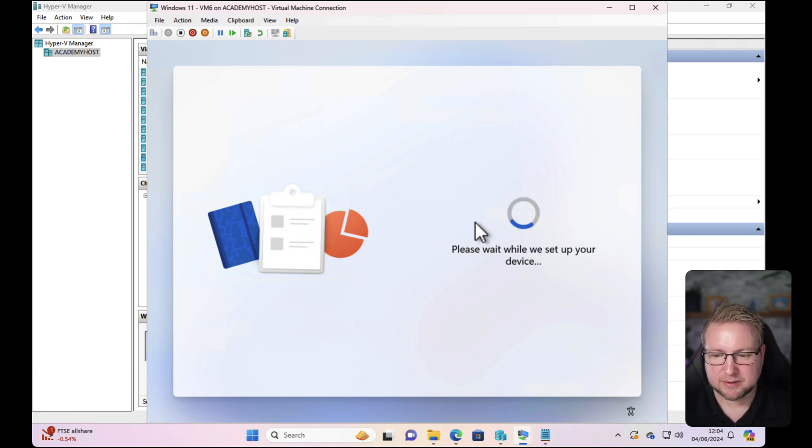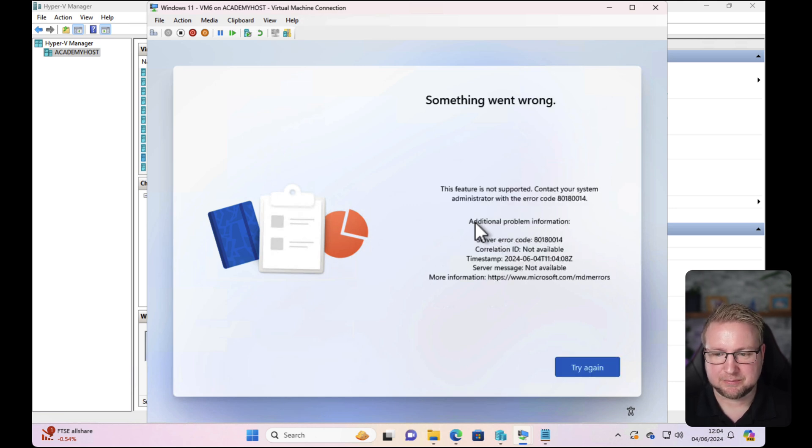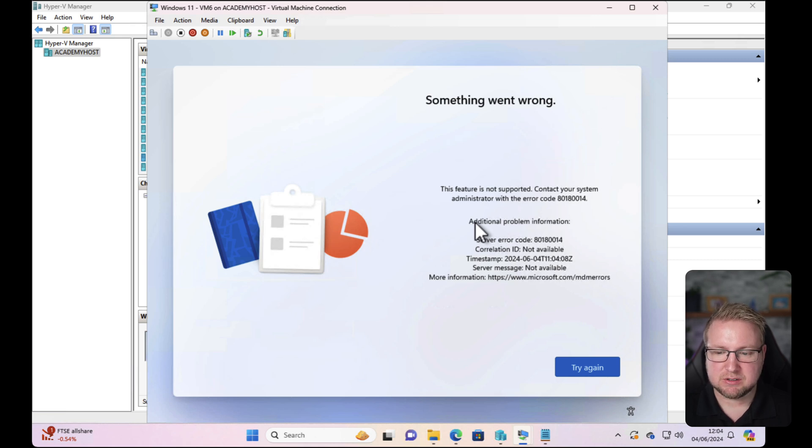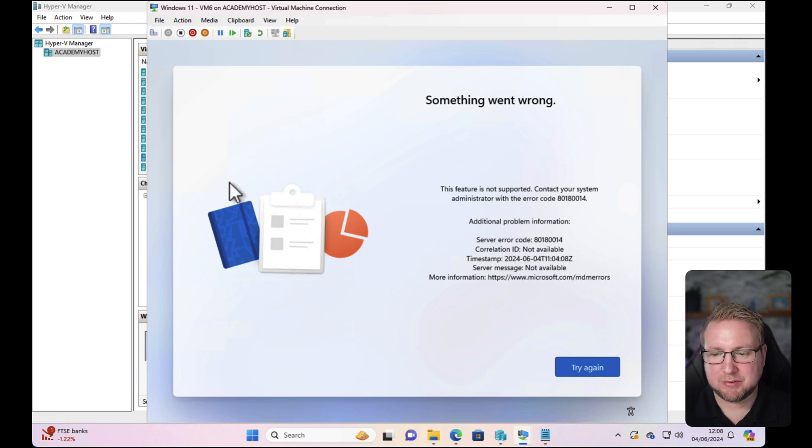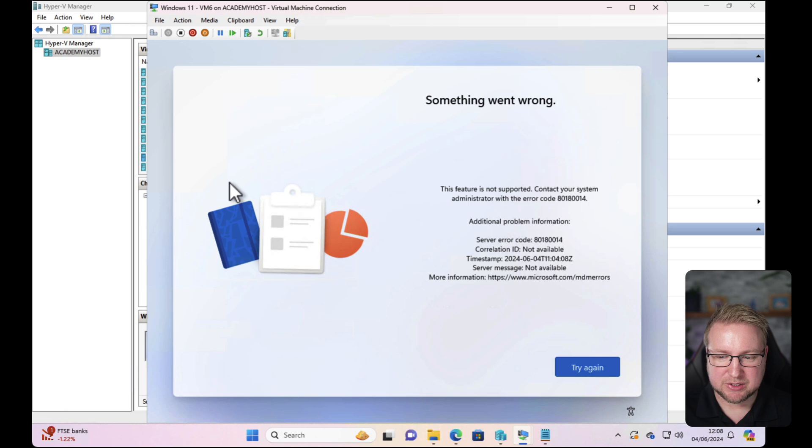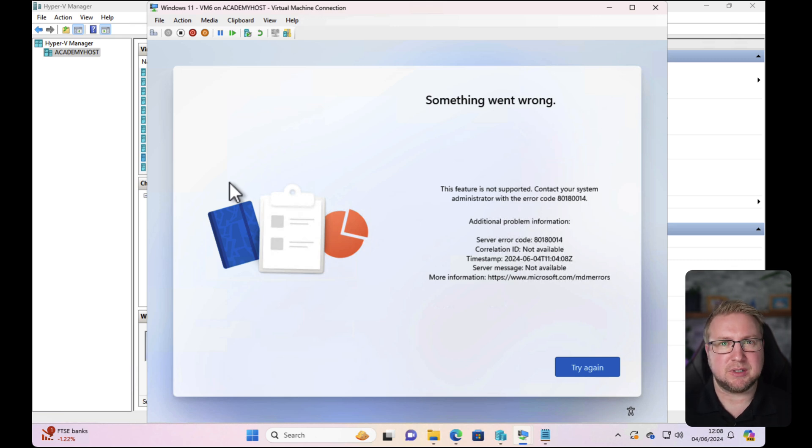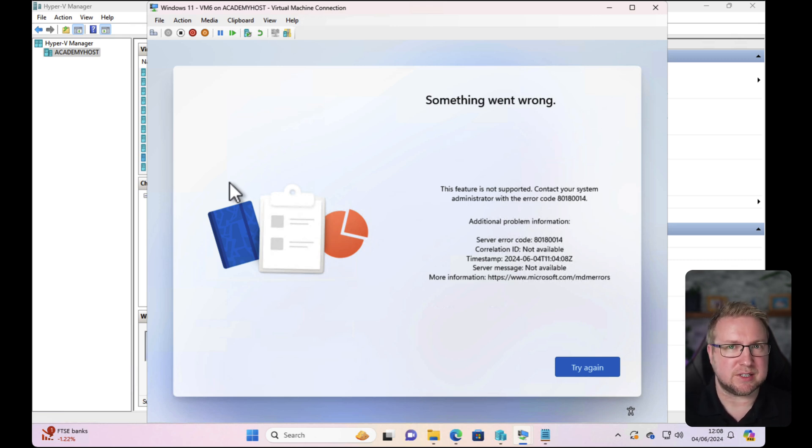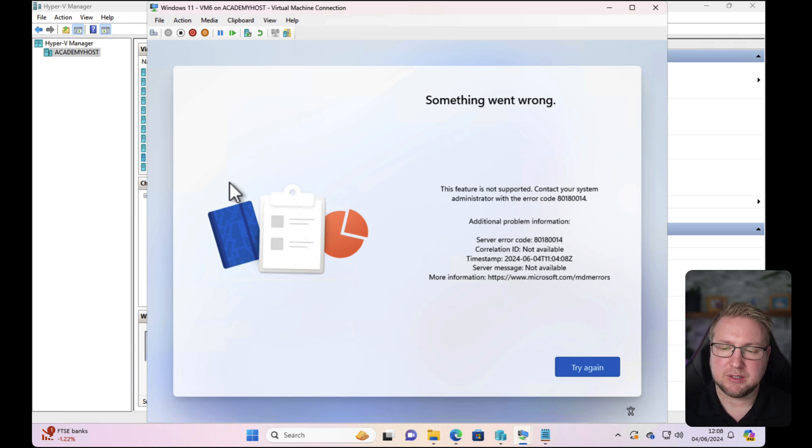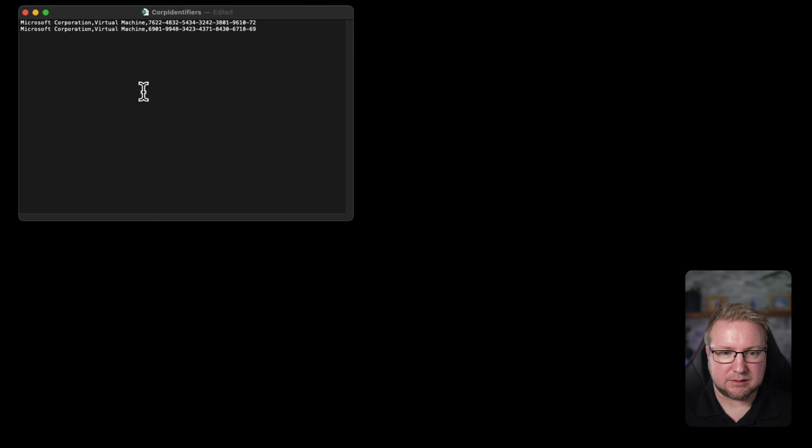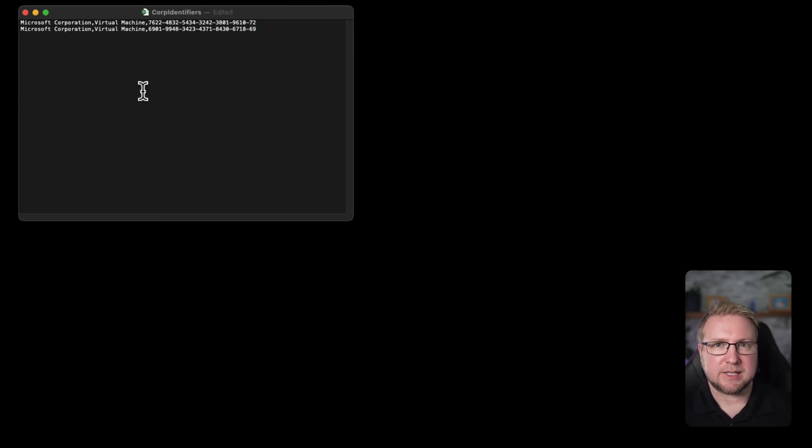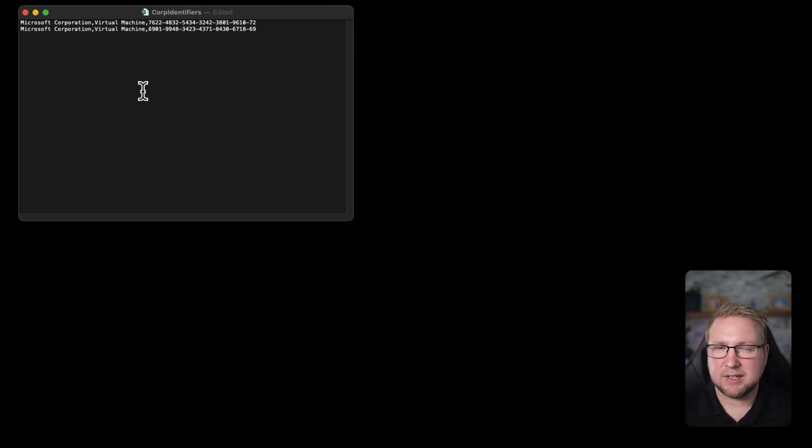Oh, didn't even need to. 'This feature is not supported.' So something went wrong. The error code that is shown refers to device restrictions. So it's clearly the fact that I've blocked personal devices. I'm trying to use a corporate identifier to get this to work. I have added the make, model, and serial number as far as I can gather it from the virtual machine. Clearly I've missed something.